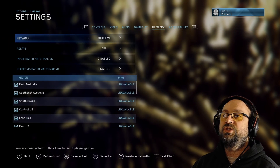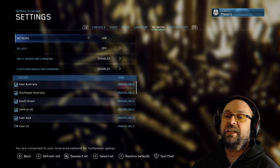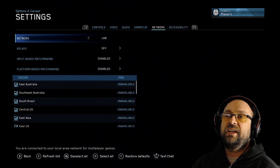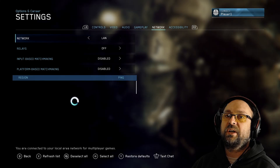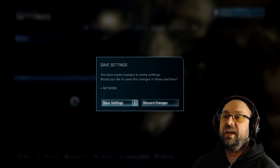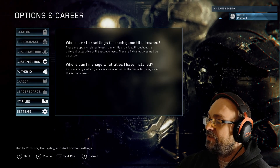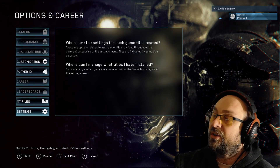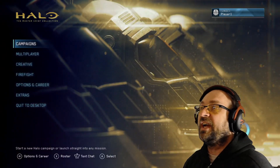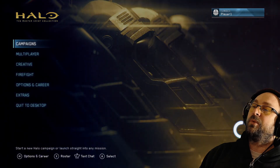Next, go to Network and make sure it says LAN — Local Area Network. Press B and Save Settings. I'm going to mirror these same Local Area Network settings on my other controller now.